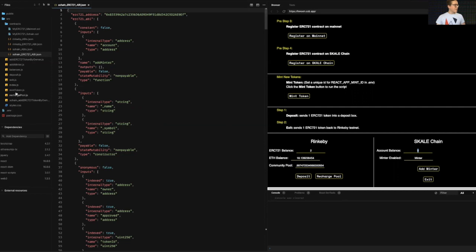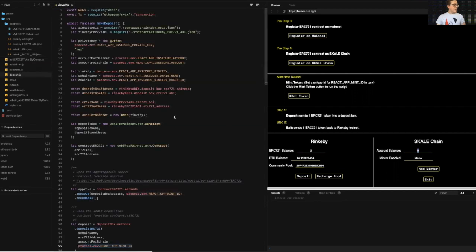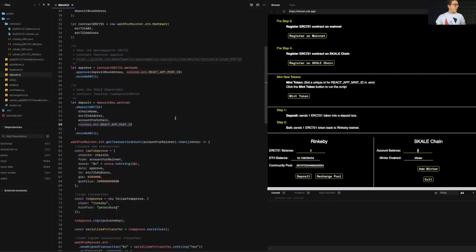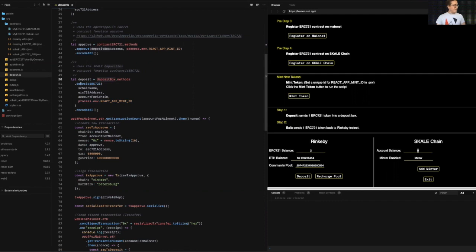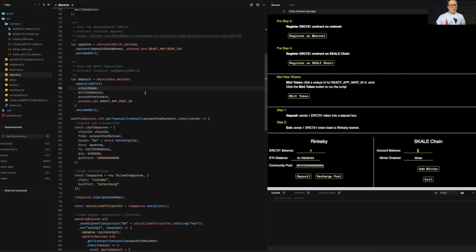I'm going to click deposit here, but that's going to do. It's going to kick off this web three transactions. I'm going to do an approve, and then I'm going to do a deposit method. So I'm going to access this method and deposit box called deposit ERC-721. I'm passing in the first argument as the skill chain name. Remember skill network is many, many chains.